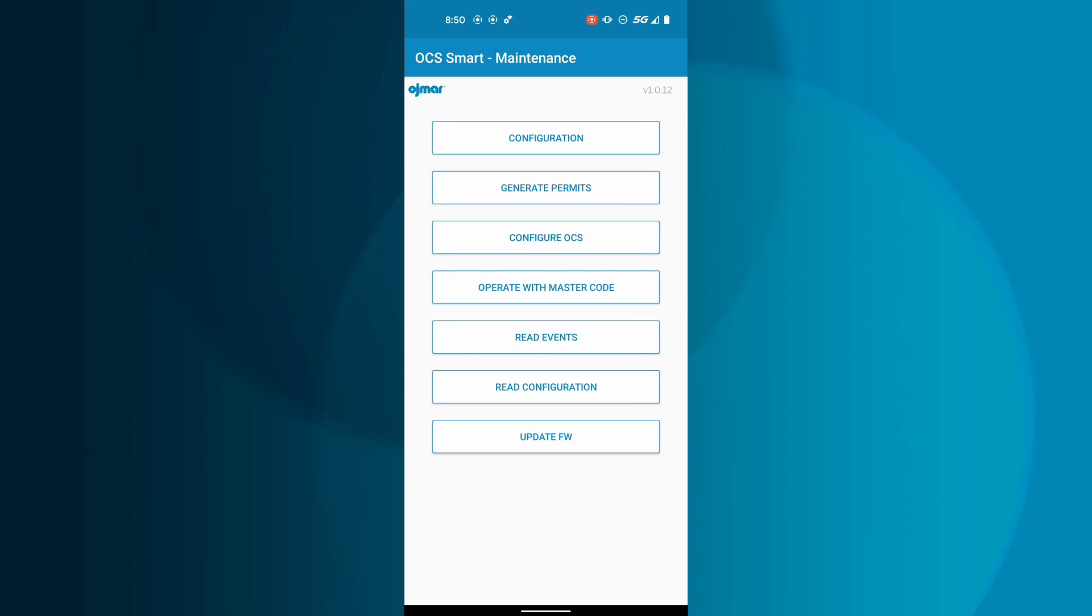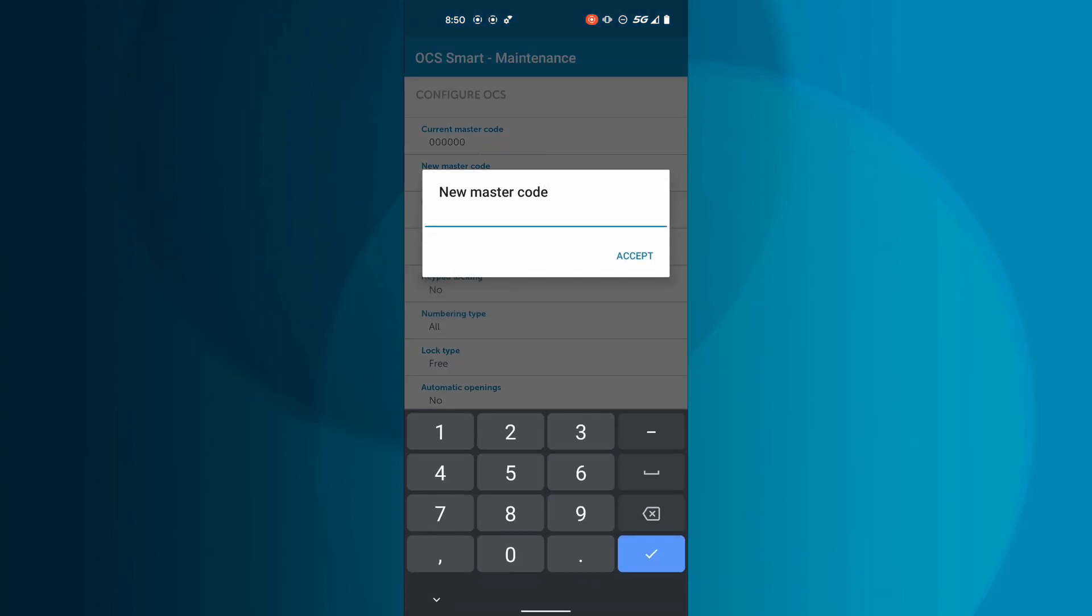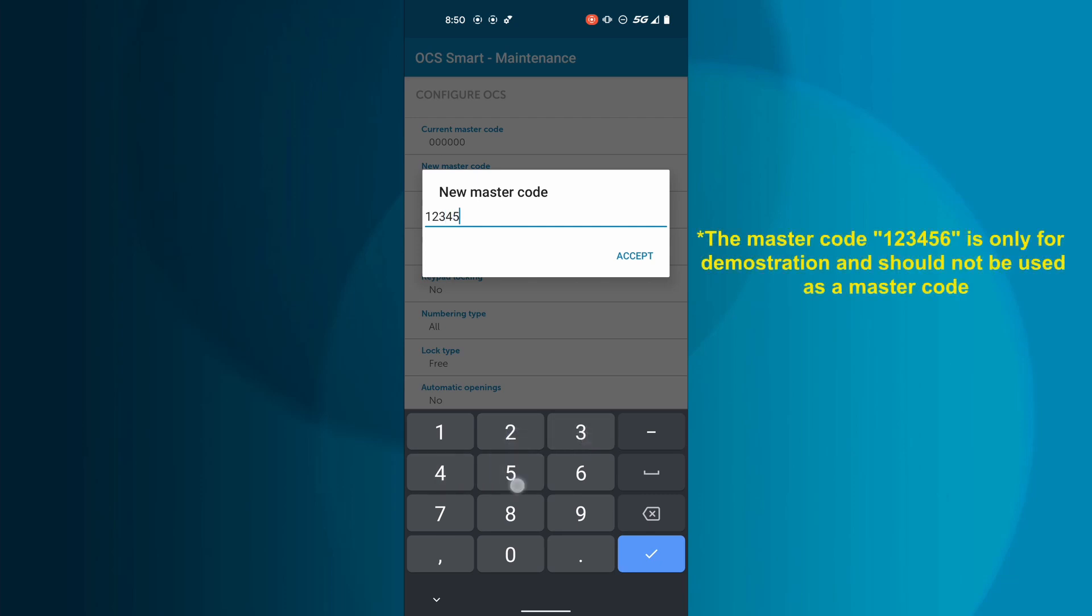To customize the settings of your OCS Smart, tap Configure OCS from the main menu. Tap New Master Code and input your new six-digit master code.